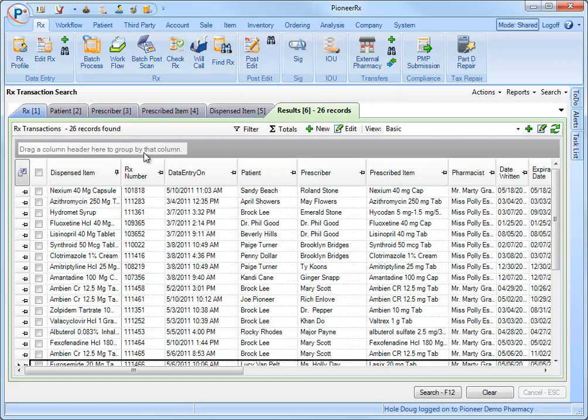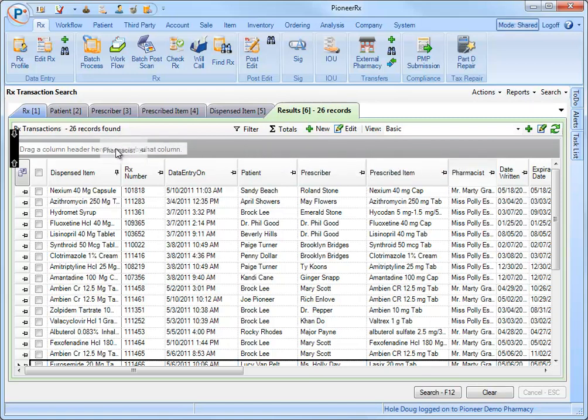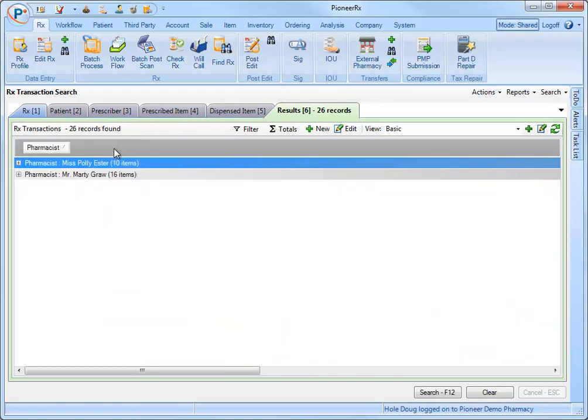I'll choose the pharmacist column and drag it to the grouping area. The grid will reformat showing only what's been grouped.